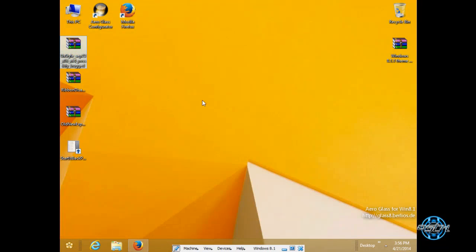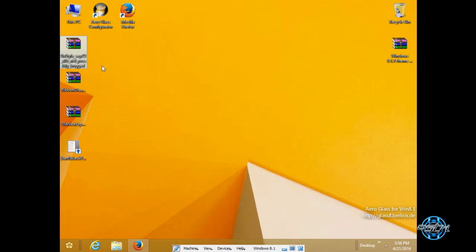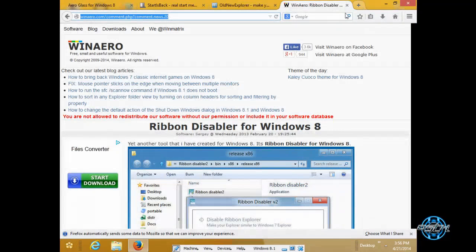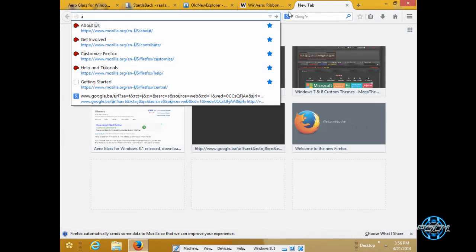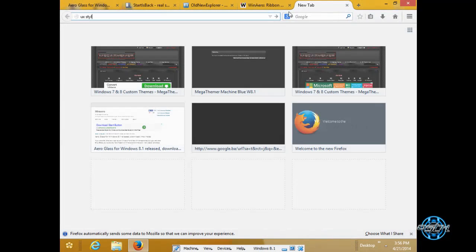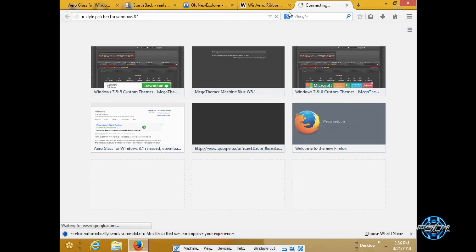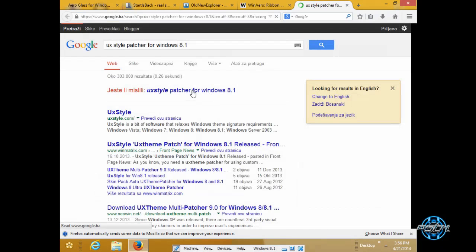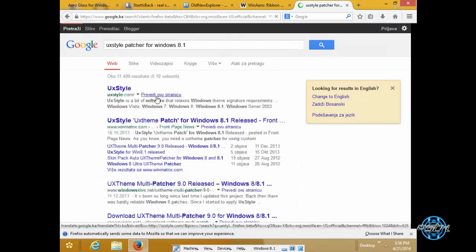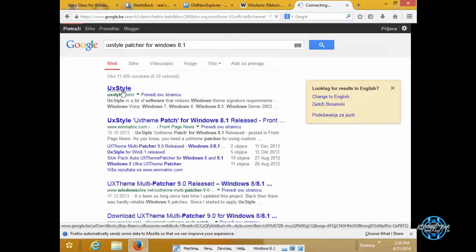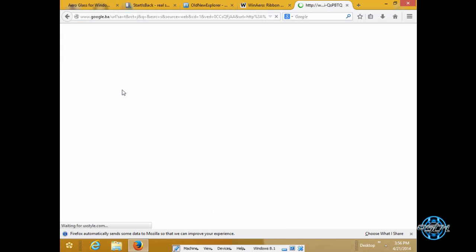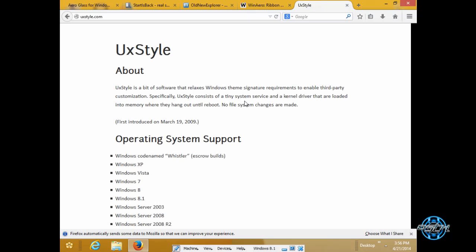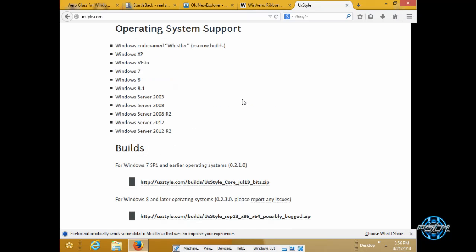Also I forgot to say that you will need UX style. Now you can type it. Ok something like this.